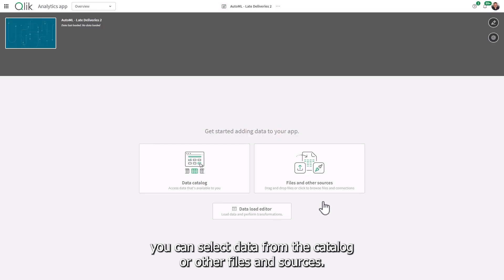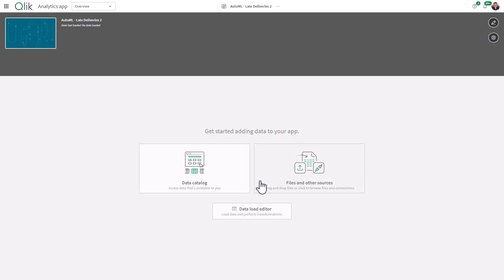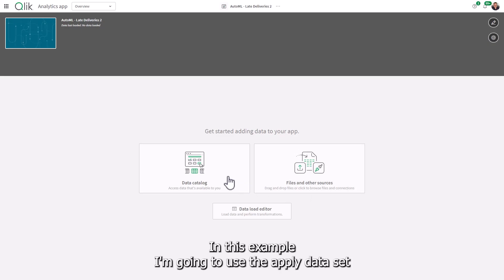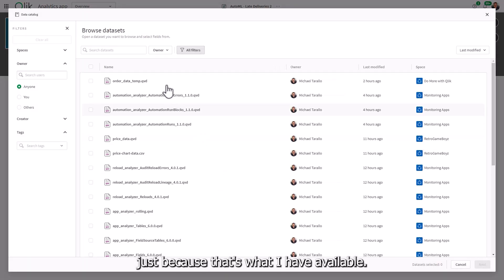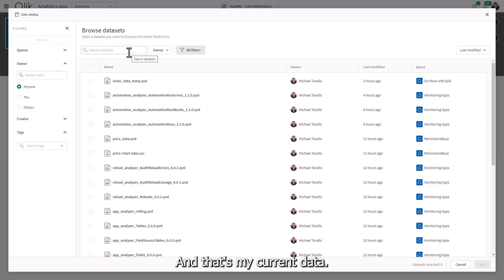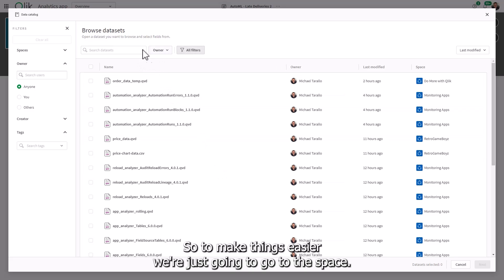And as you know, you can select data from the catalog or other files and sources. In this example, I'm going to use the apply data set just because that's what I have available and that's my current data. So to make things easier, we're just going to go to the space.